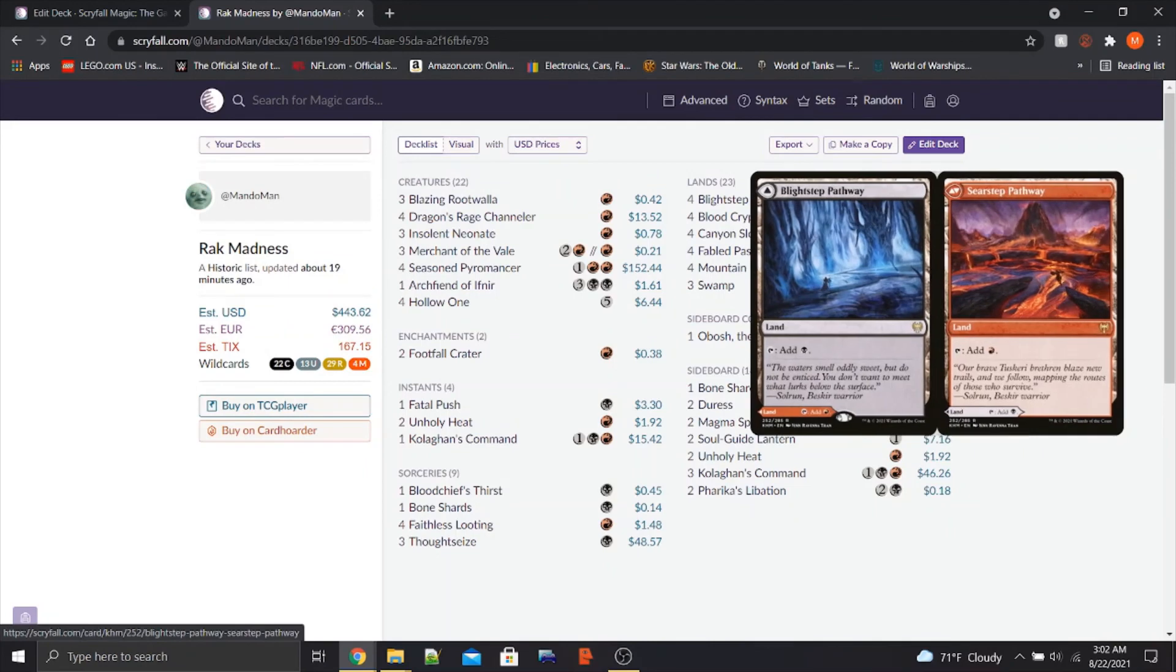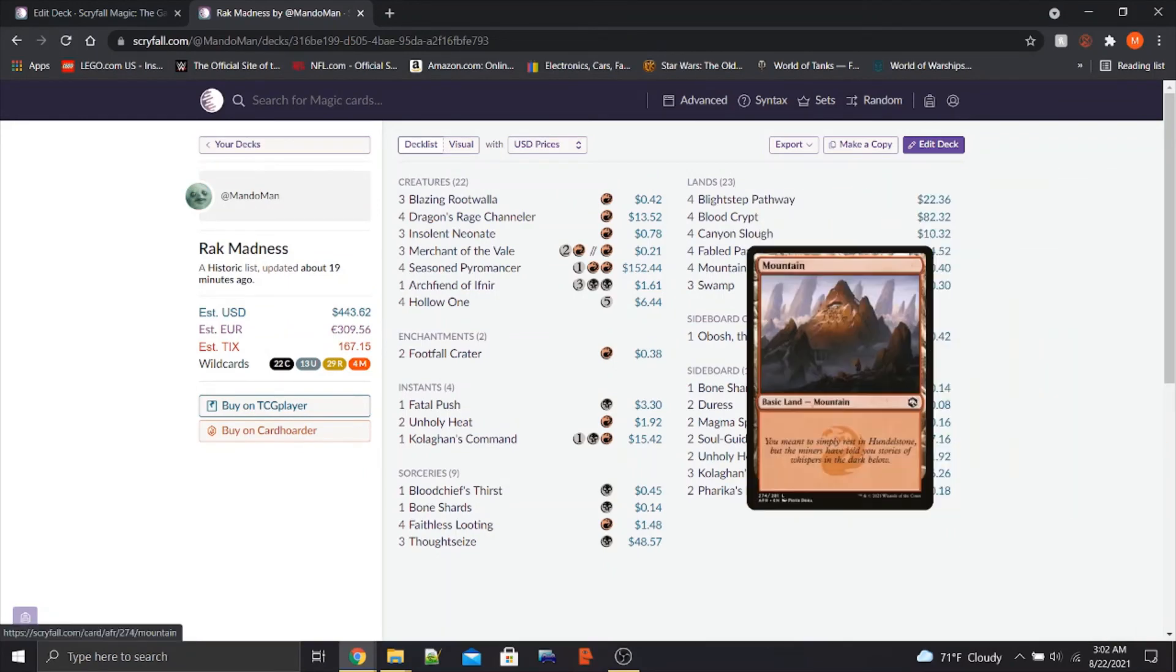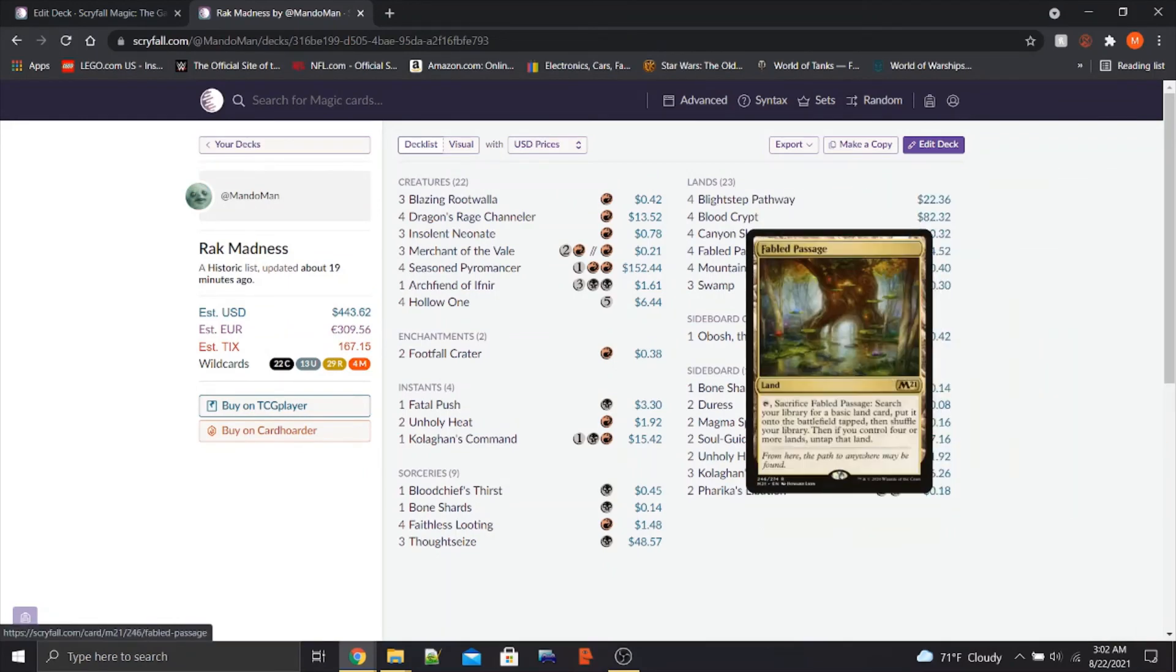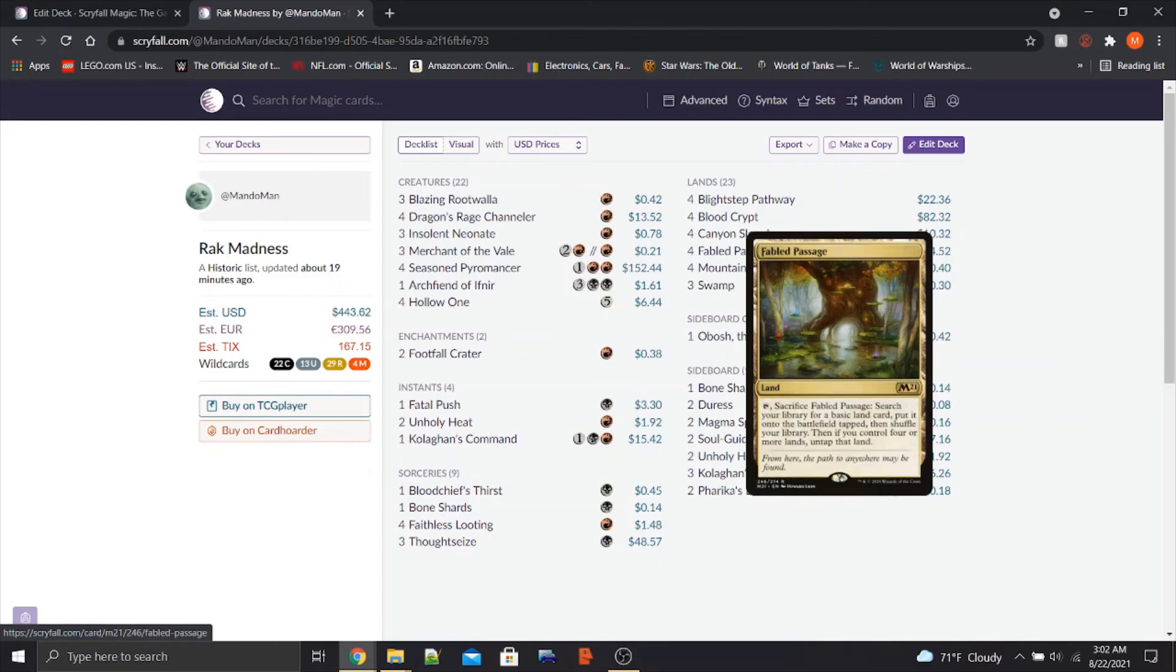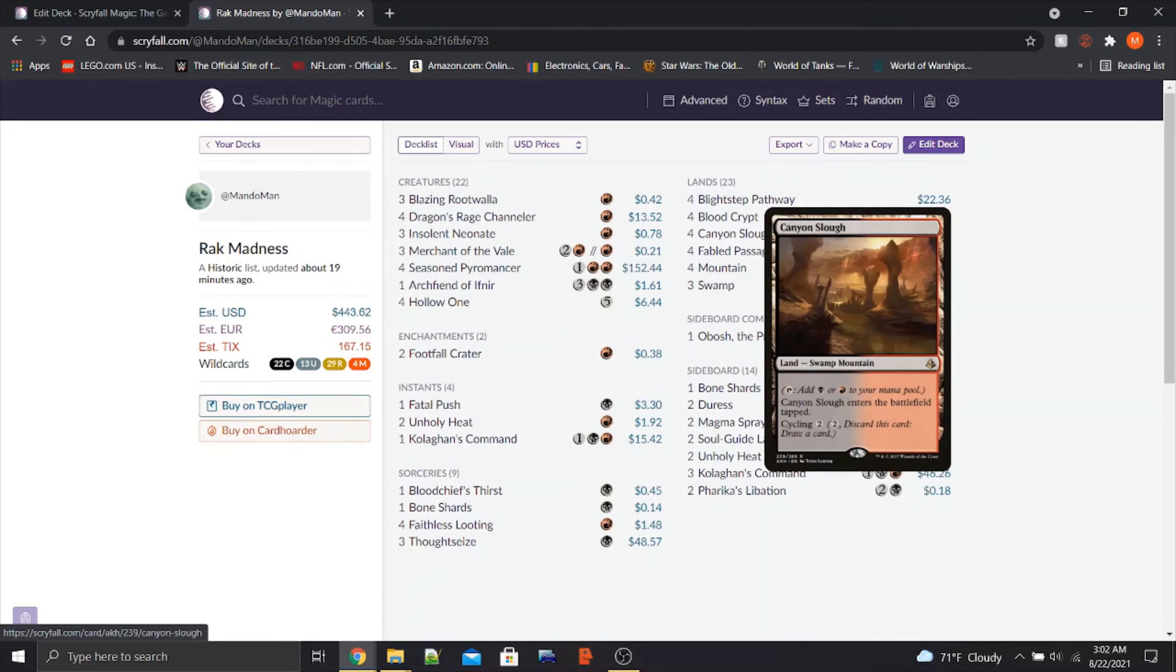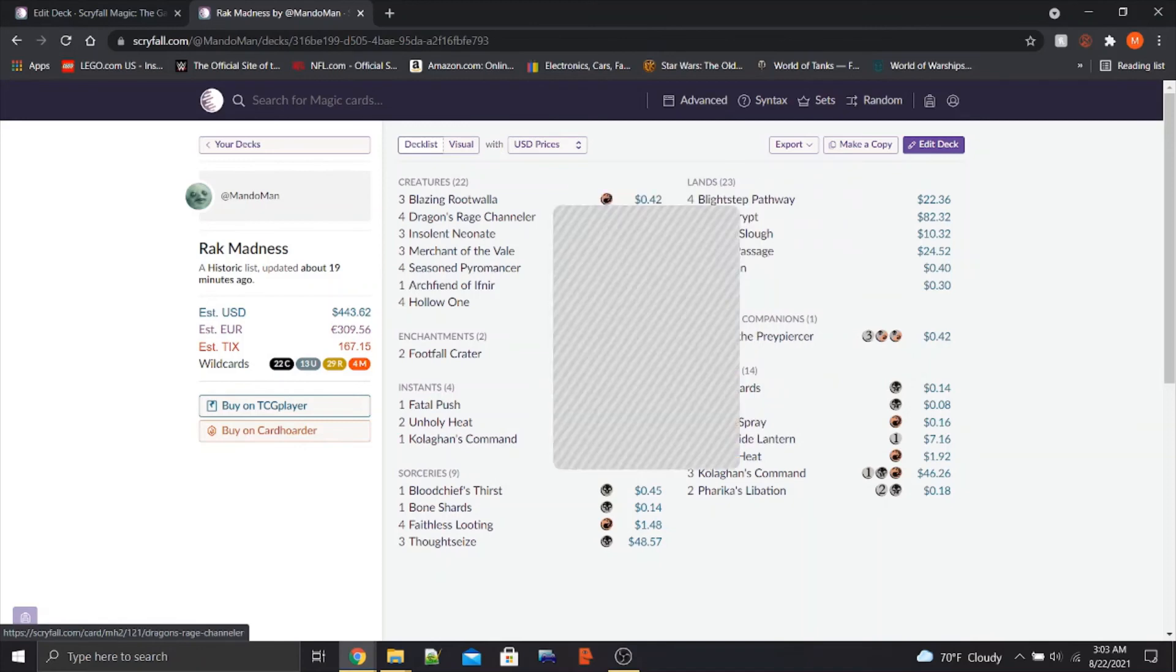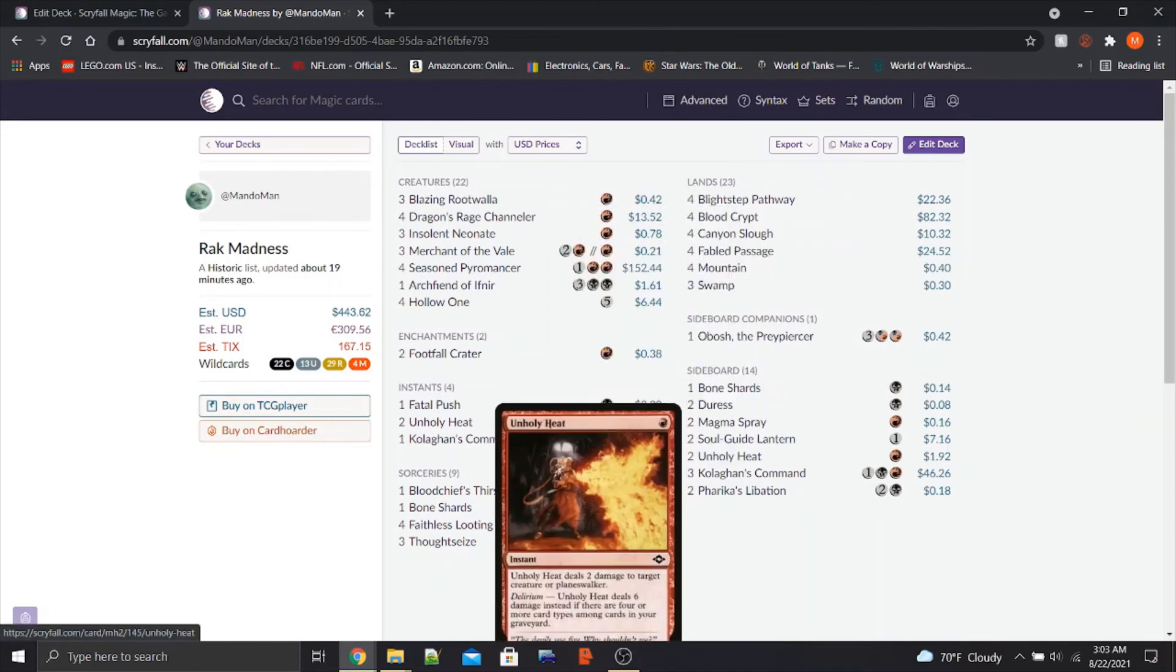Our lands, we've got the Pathways, the Blood Crypts, Mountains and Swamps, four Fabled Passages to try to get land into the graveyard. And also to assist with that, we have four Canyon Sloughs, the Cycling Lands from Amonkhet Remastered that we can cycle into the graveyard as well to help activate the Delirium on our DRC and Unholy Heat.